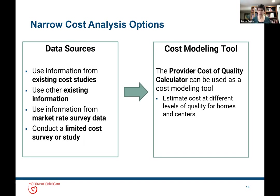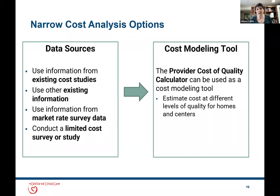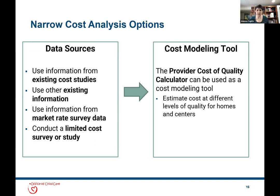Your market rate survey may have asked compensation or cost questions of child care providers, both centers and family child care. Looking back at your last market rate survey, there may be data you can pull into how you use the PCQC—the state example we'll share later used exactly that approach, leveraging market rate survey data for their narrow cost analysis. There's also the opportunity to do a limited cost survey or study, though you need to be thoughtful about timing if your due date is just a couple months out.